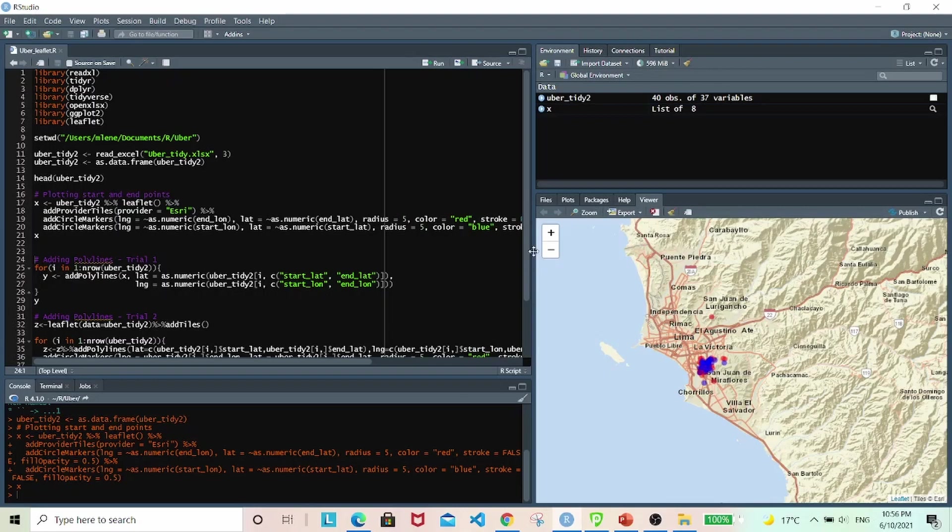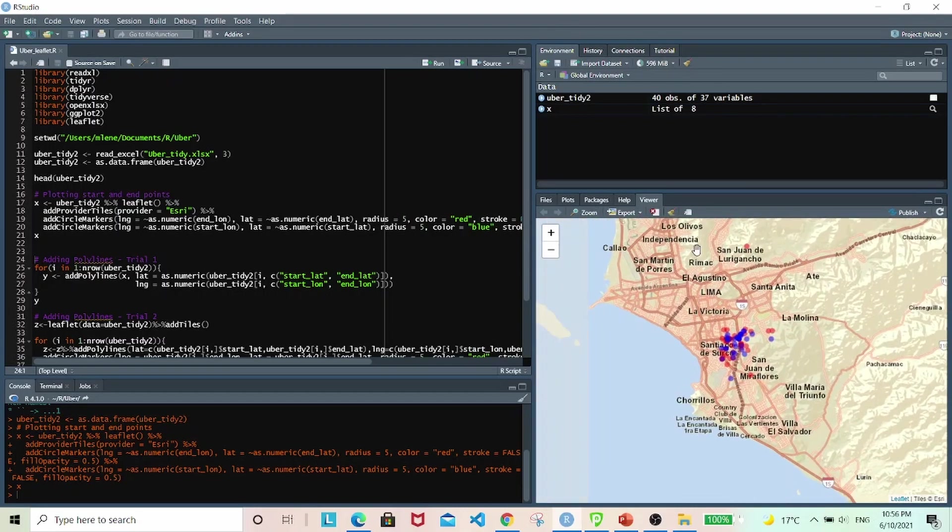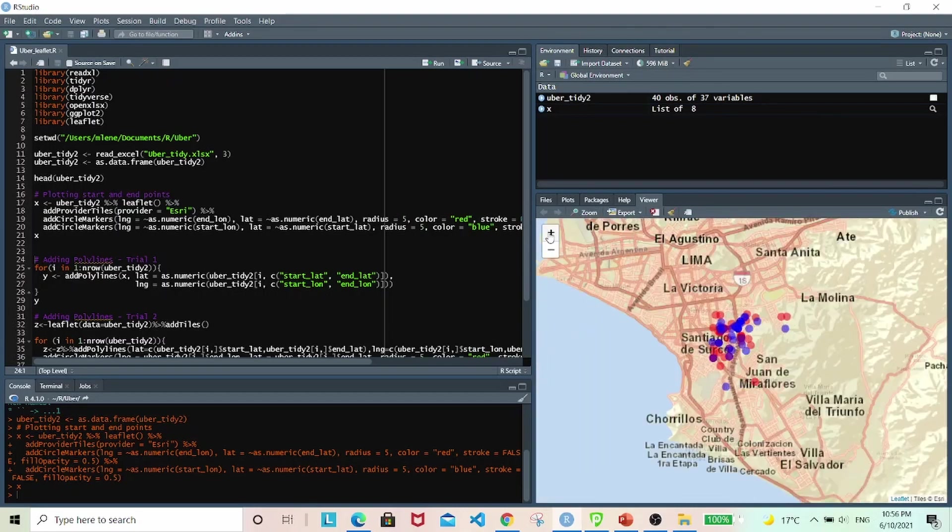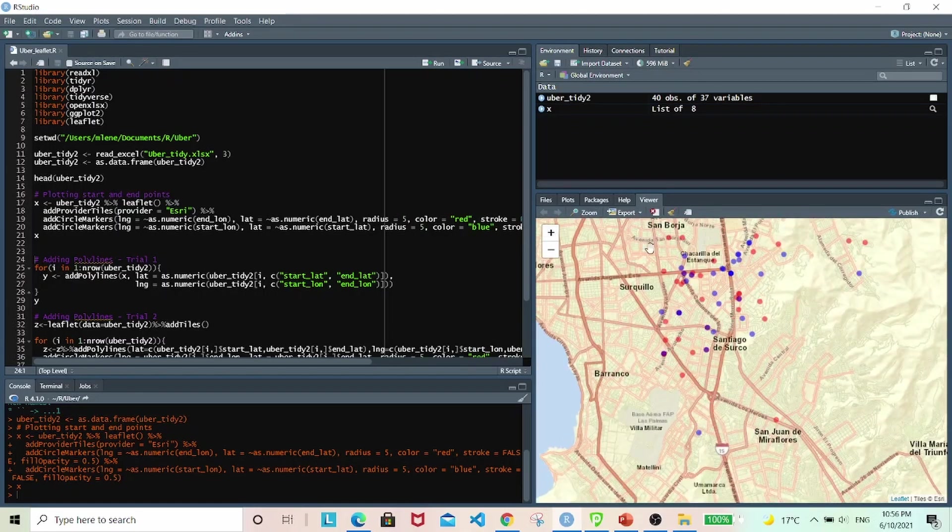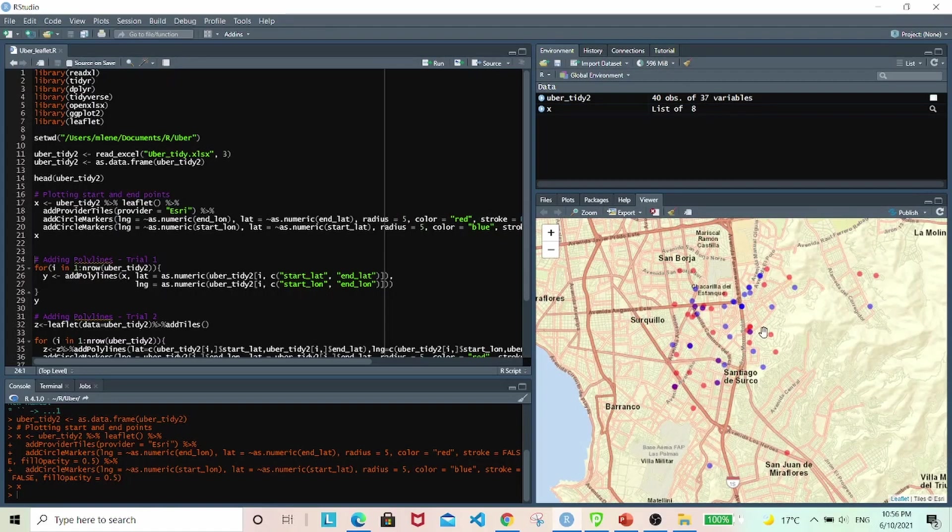Hold on. Yeah, there you go. So you can see the points very clearly. The start location being blue and end location being red.